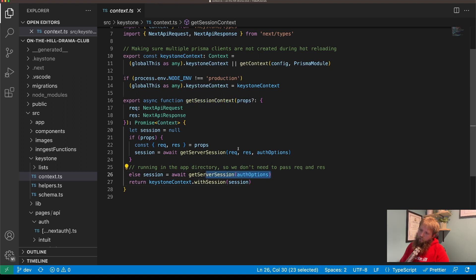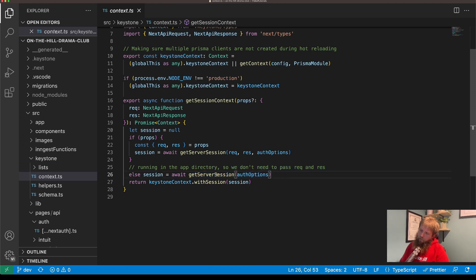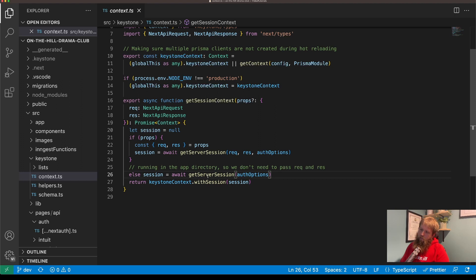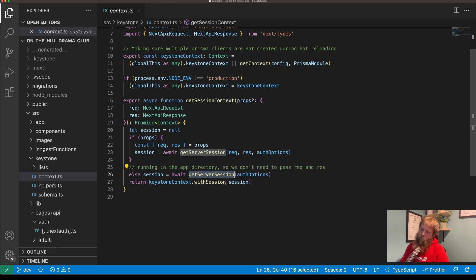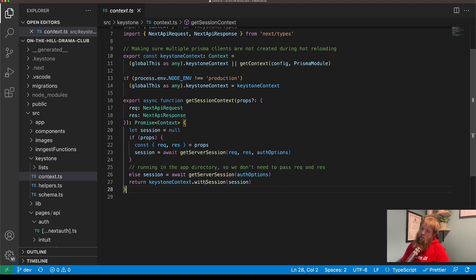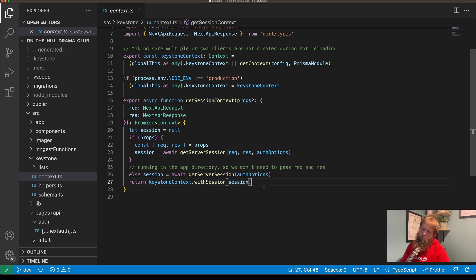Now if we're in the app directory, we don't need req, res - Next handles all that, getting the headers and everything for us. And we get the server session which returns the session that Next has, and then we use this Keystone context with session and pass through that session so that then we have a valid session in our access control.